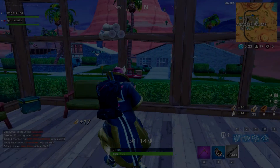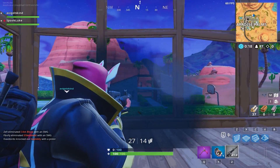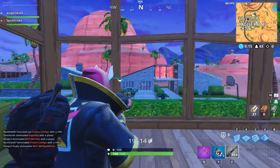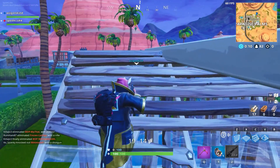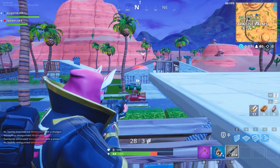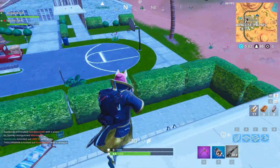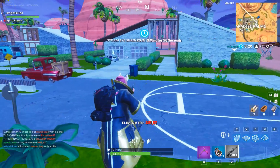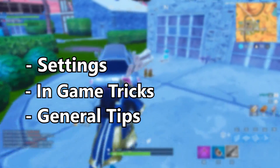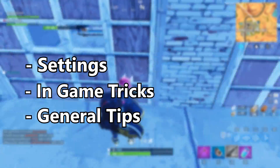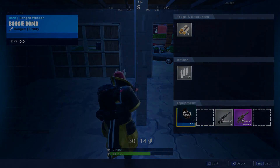Hey YouTube and welcome to the master guide on how to improve your aim in Fortnite. Fortnite is a lot different than other shooters because there are so many more aspects to the game than just lining up your shots. With that being said, you aren't going to win much if you don't get that basic but essential part of the game down — hitting your shots. This is going to be broken down into three parts: settings, in-game tricks, and general tips, with time markers in the description if you want to jump between categories.